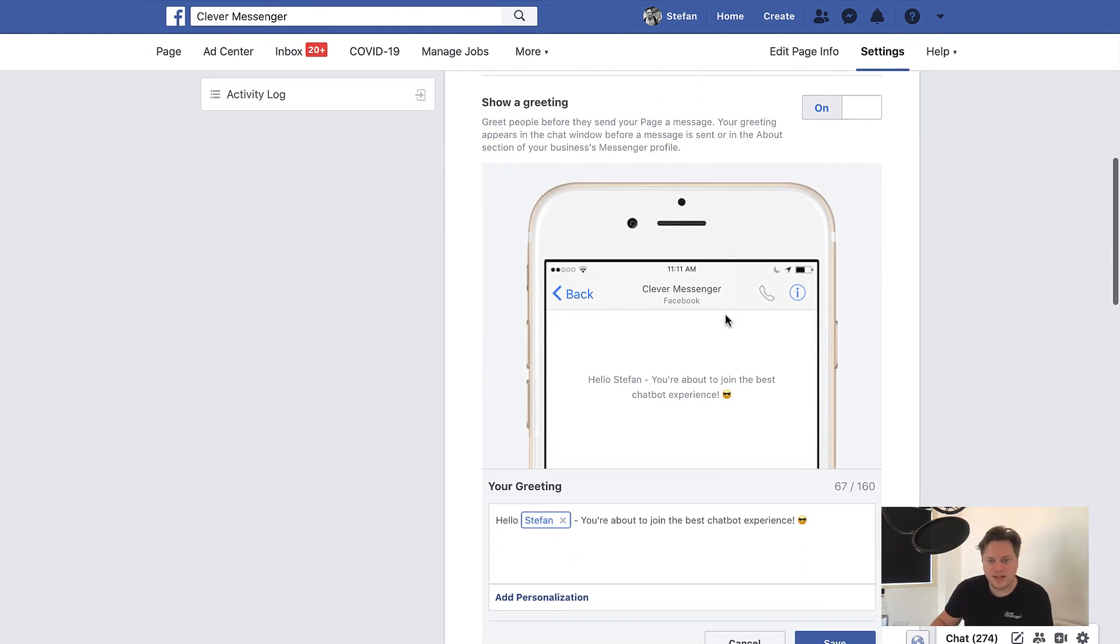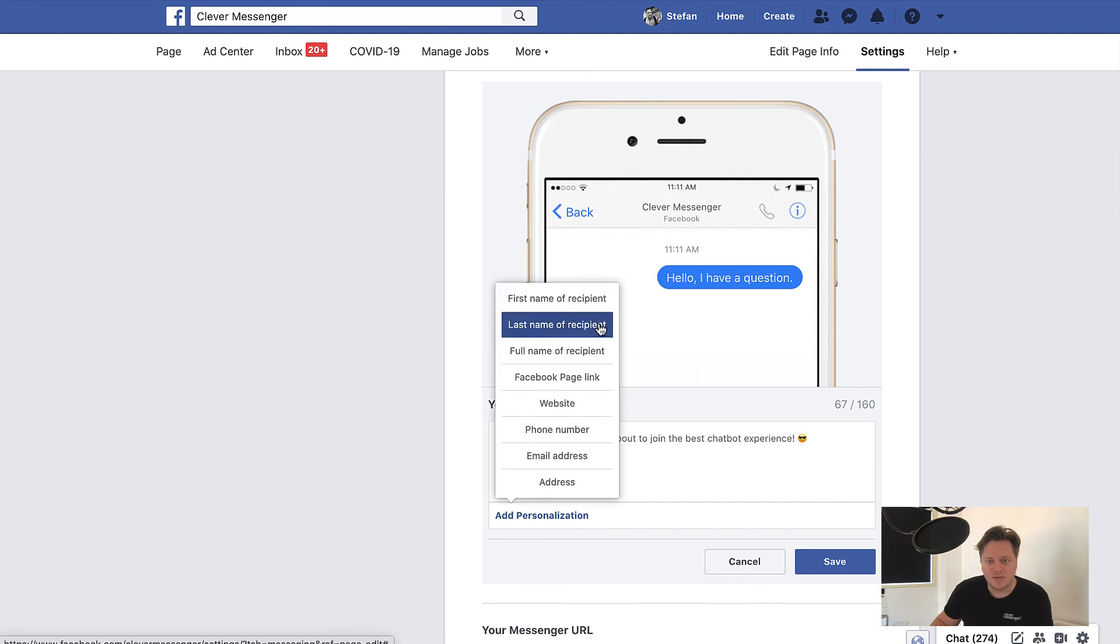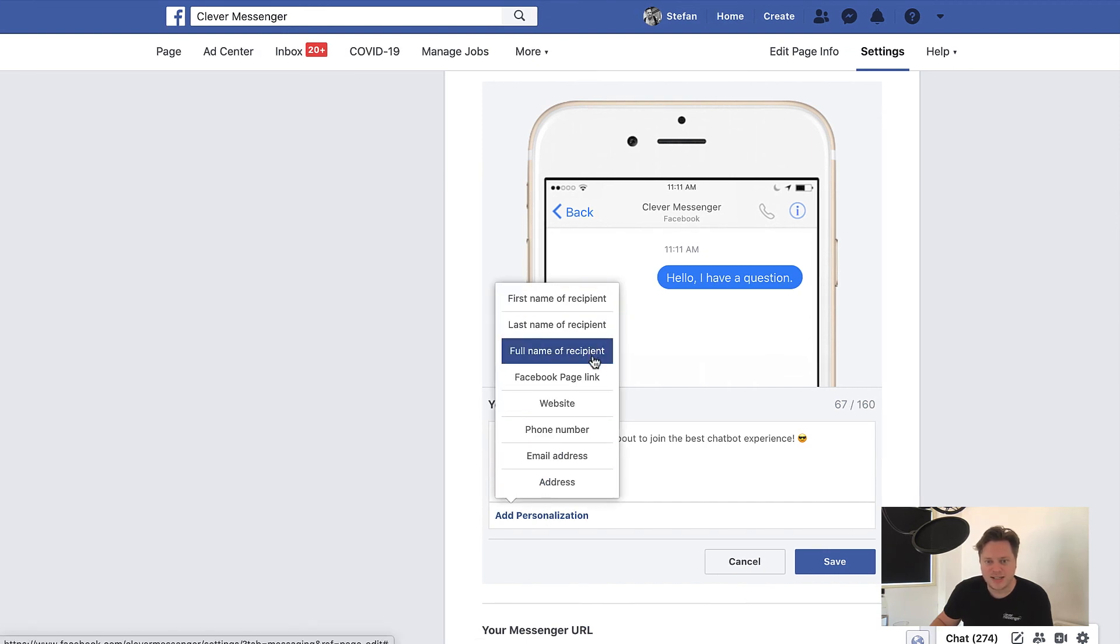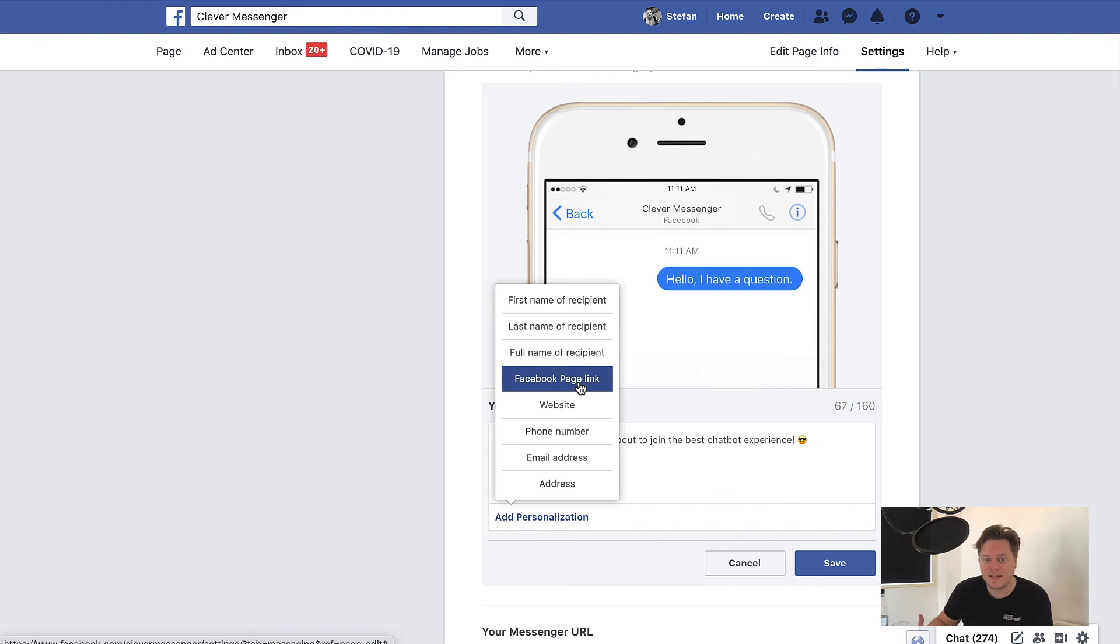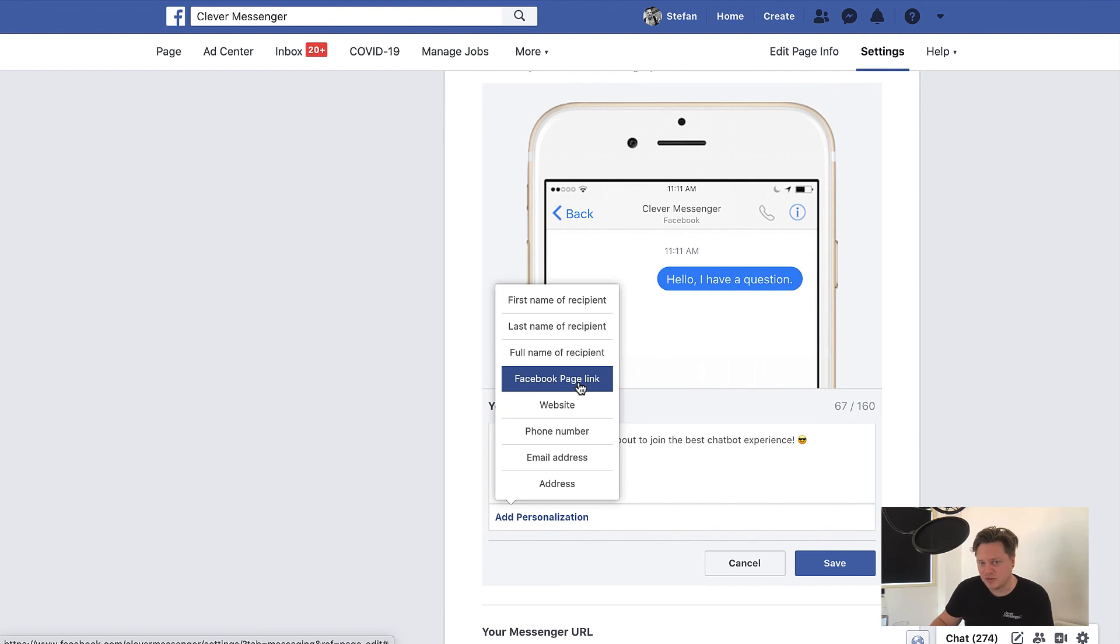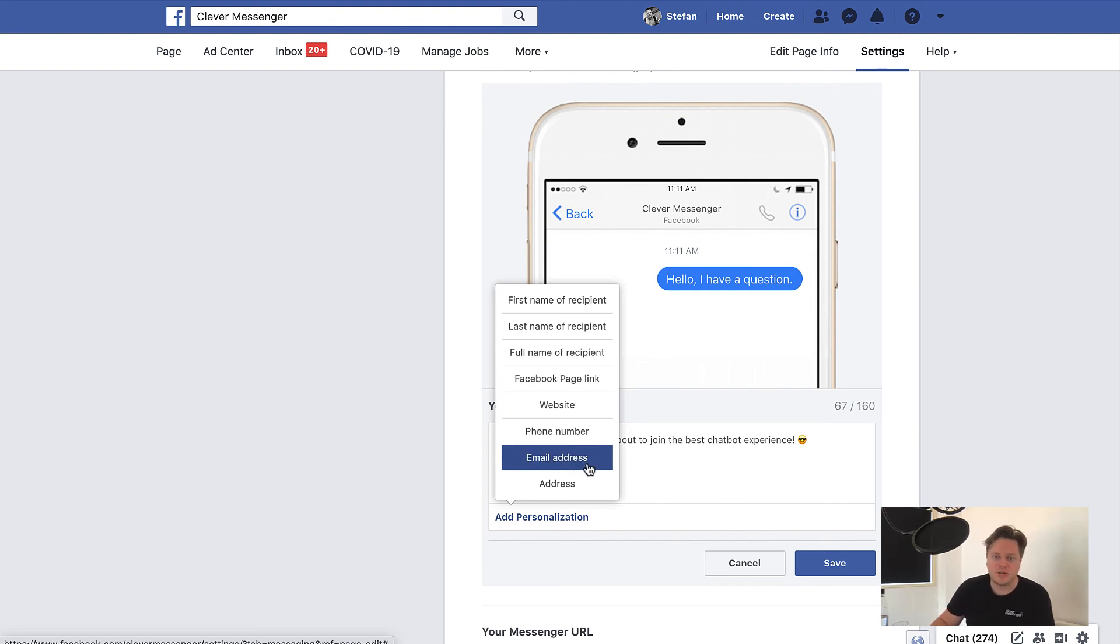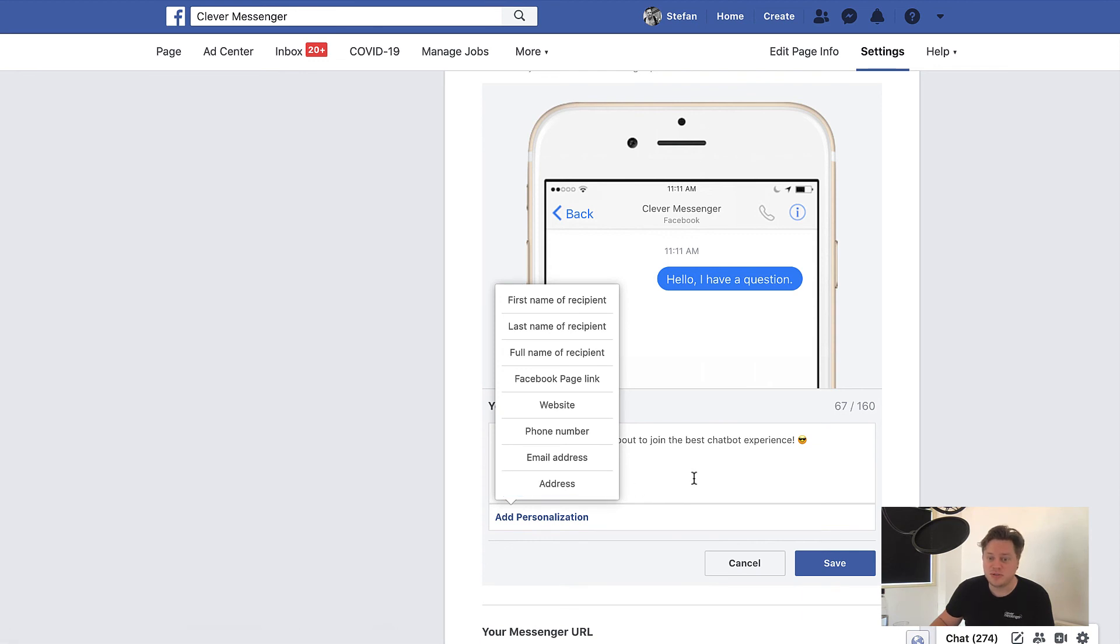So you can actually change it right here. And you got a nice little preview. You can see that you can add personalization. You can add the first name of the recipient, the last name, the full name, a Facebook page link, making it easier for them to get to your page. Probably very good idea to include if people are primarily coming in via the messenger side of things on their phone. You can include a website, a phone number, email address, and the full address. Pretty cool stuff.